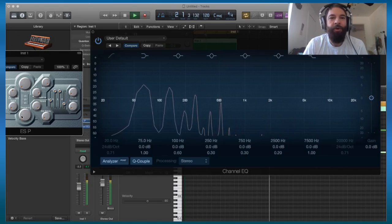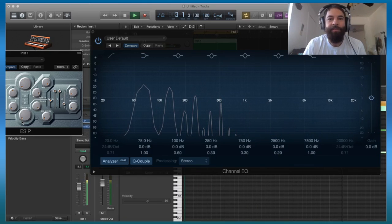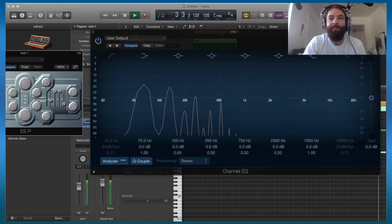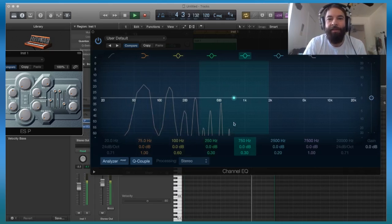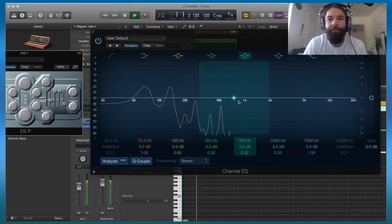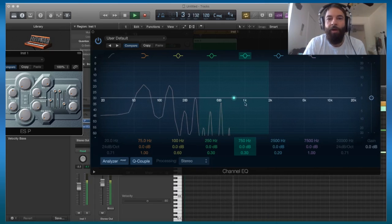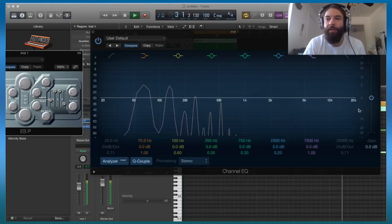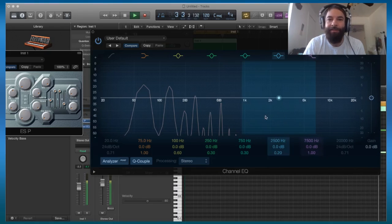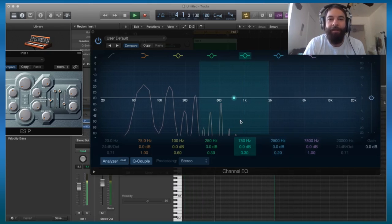So as I roll it down, we see this entire shelf basically from 1k, so that's 1,000 hertz, up to 20,000 hertz - it's all gone.